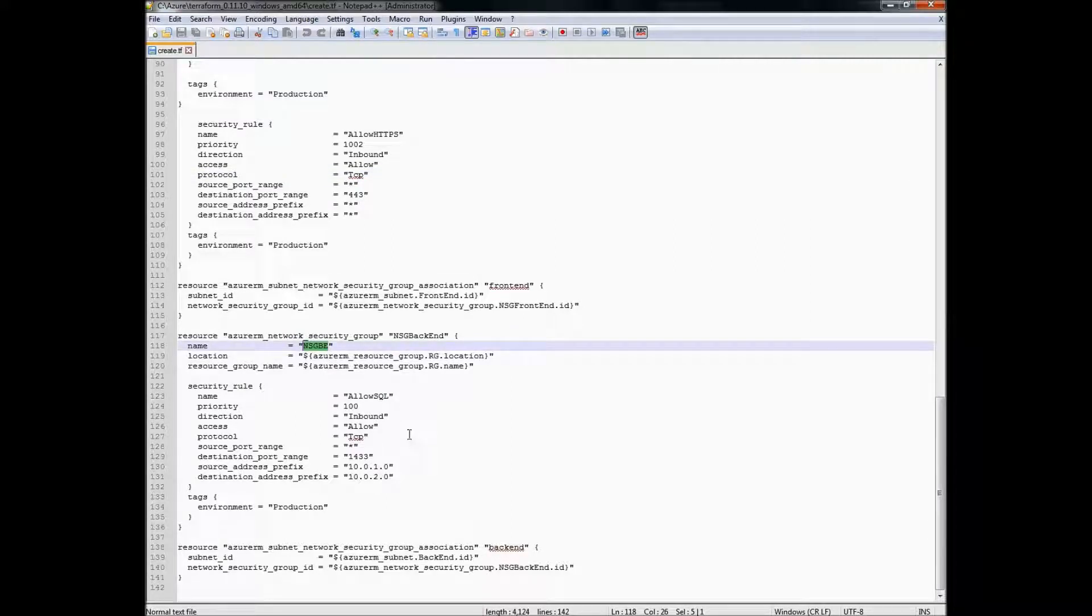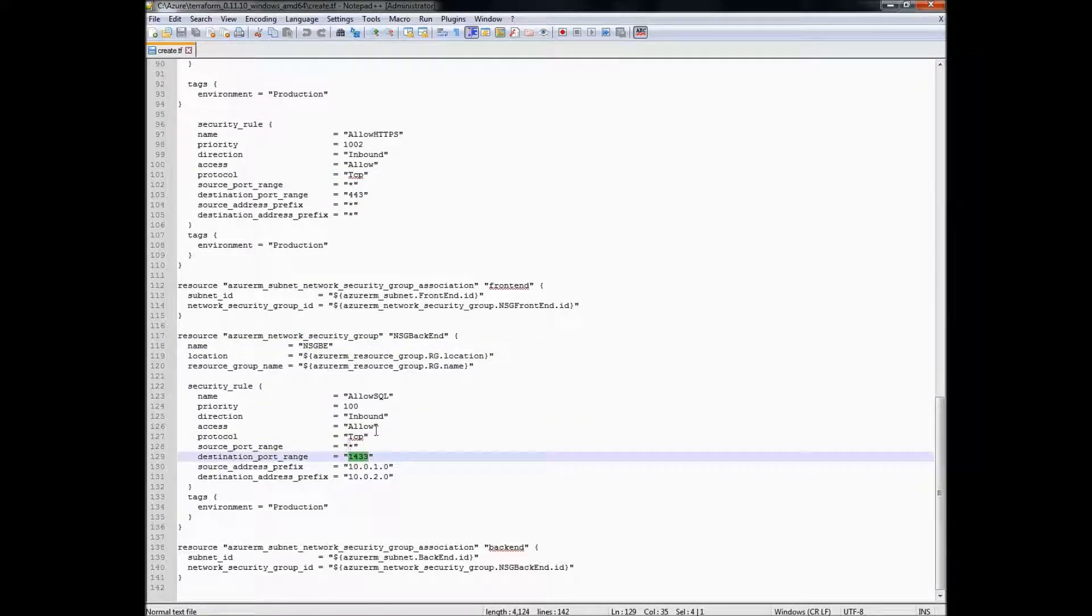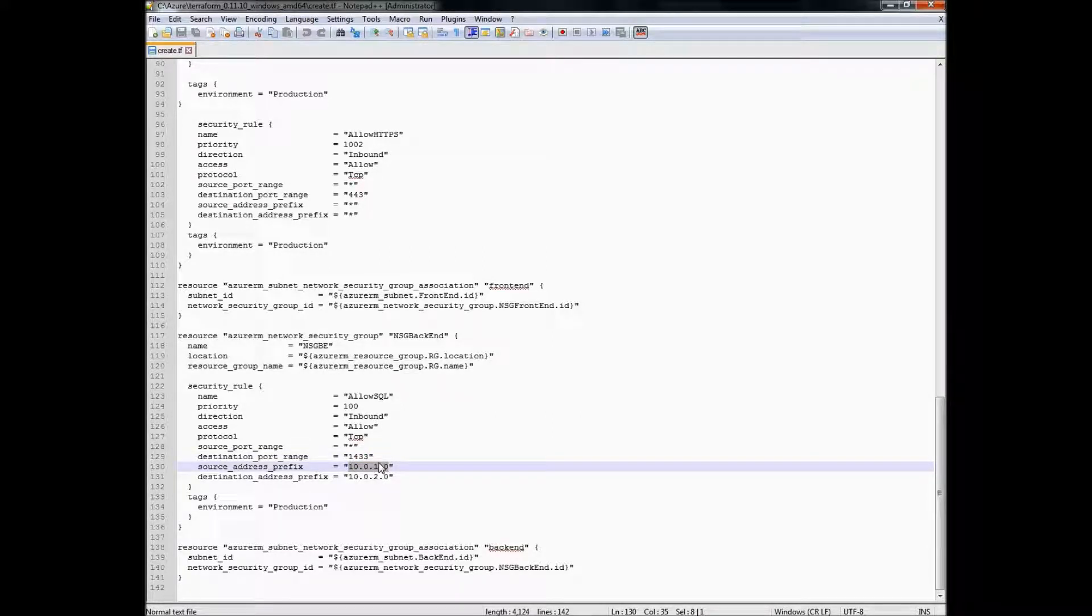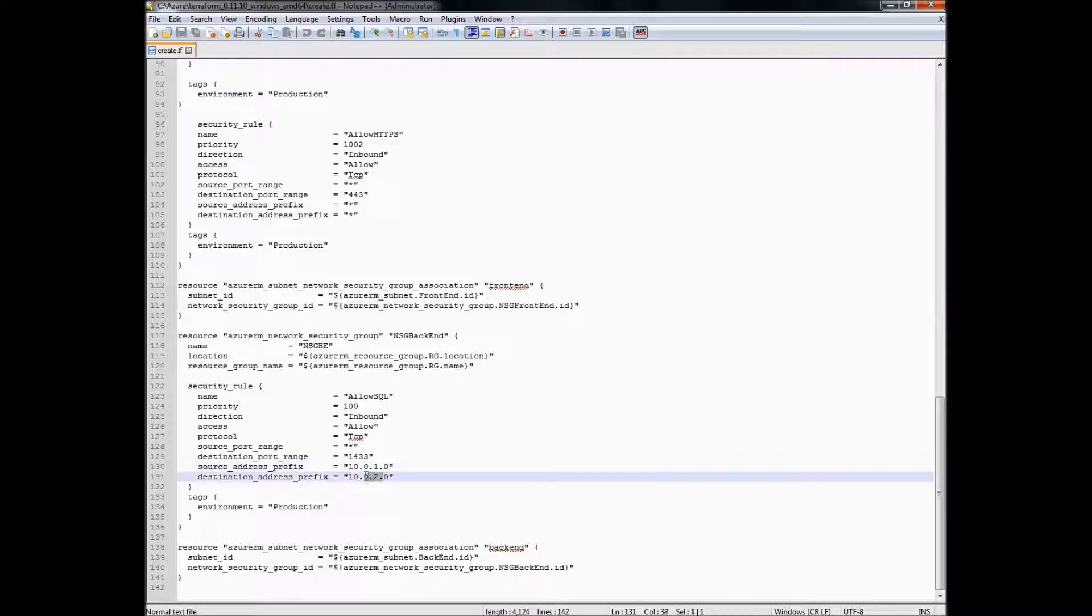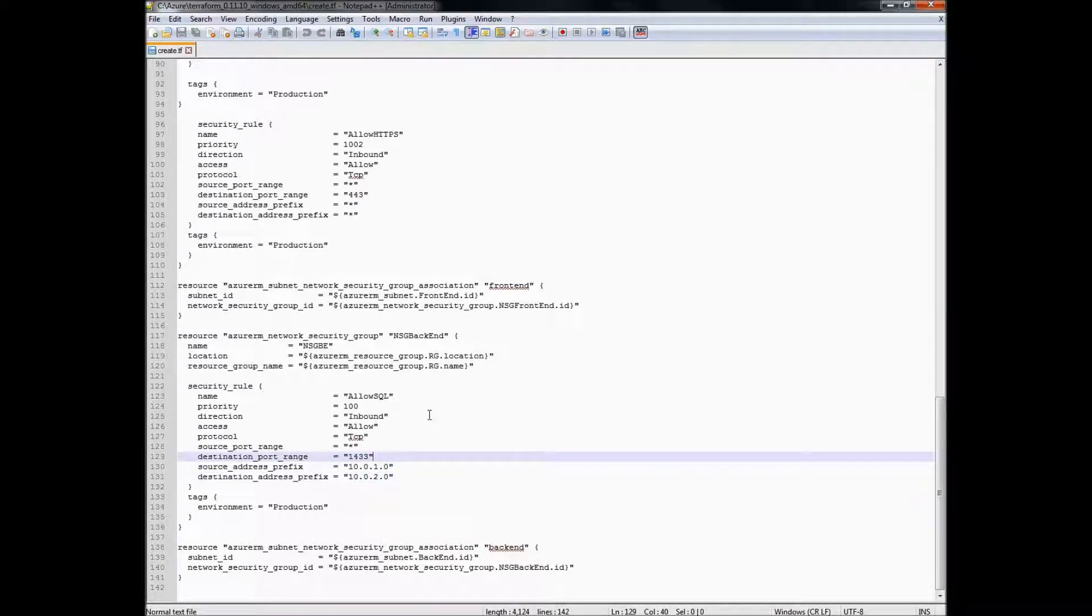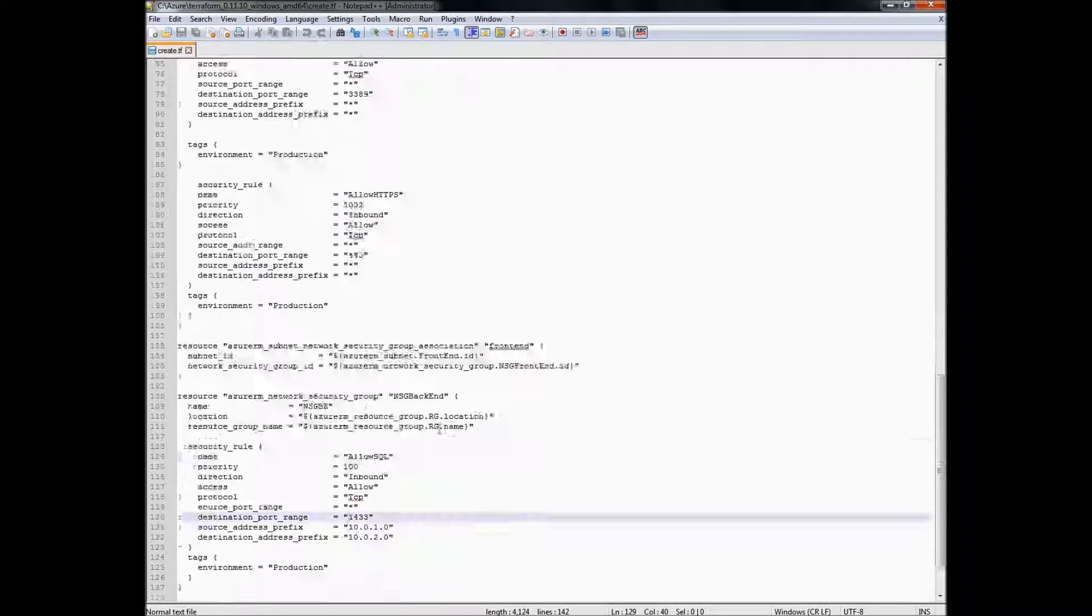We will also create an NSG for the back end, NSGBE, and that will allow just a single SQL port 1433 to the back end subnets. This is just an example, this can be changed, but it just shows how you can lock it down from front end to back end.